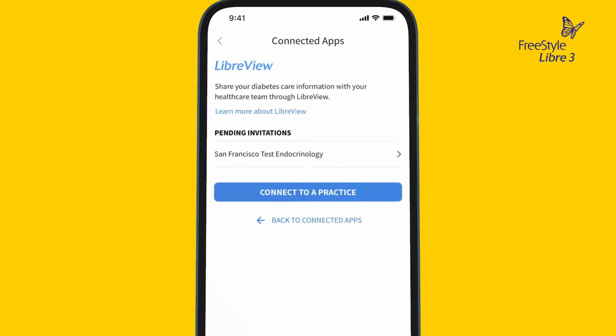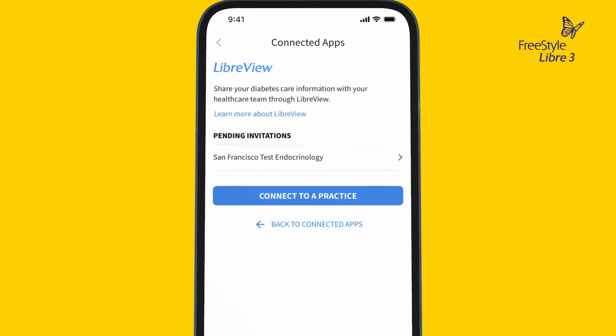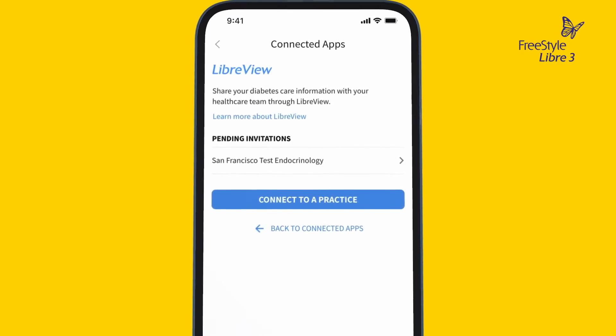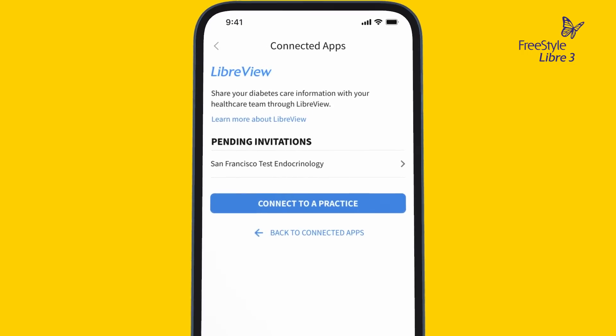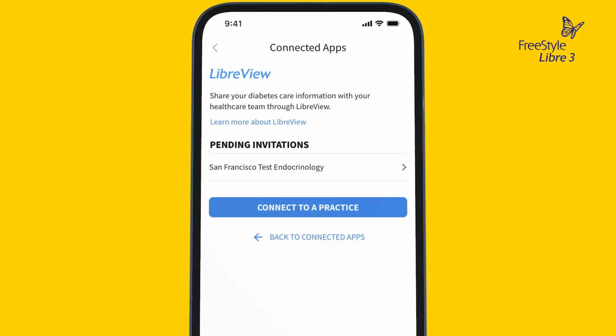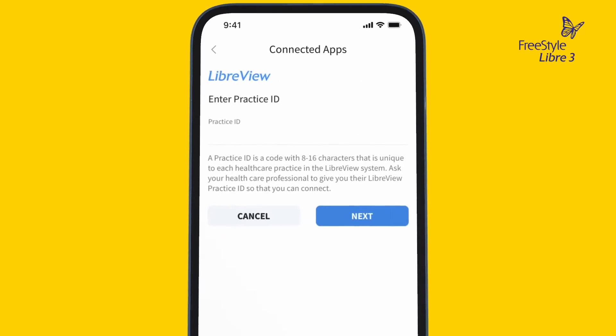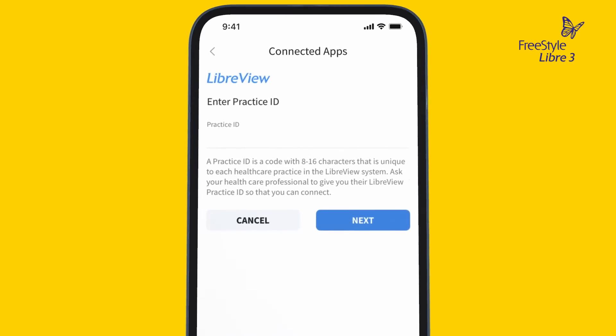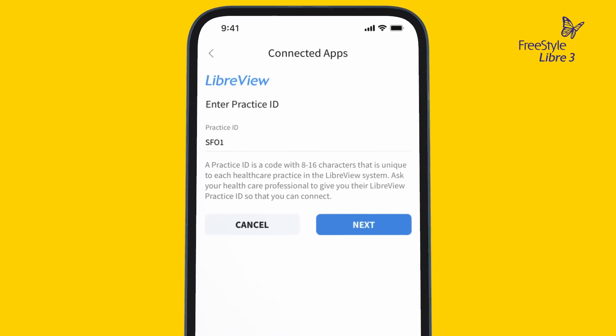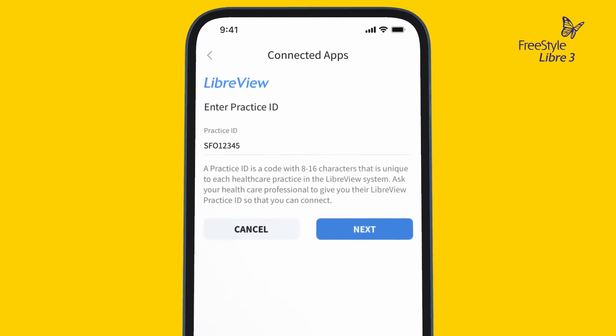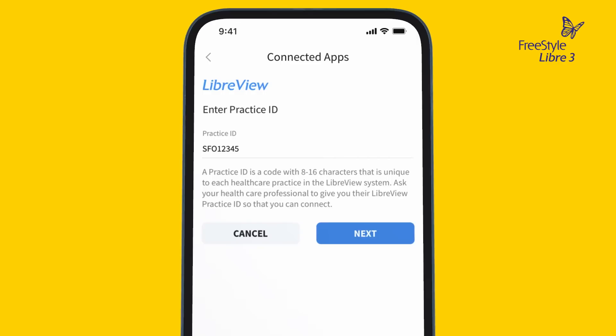If your doctor used your email address to invite you, you will see a pending invitation. If your doctor shared their practice ID with you, you will input it here. Follow the prompts to complete setup.